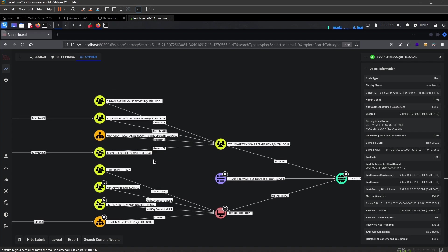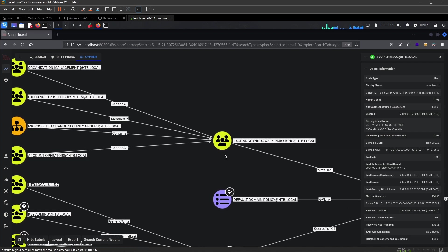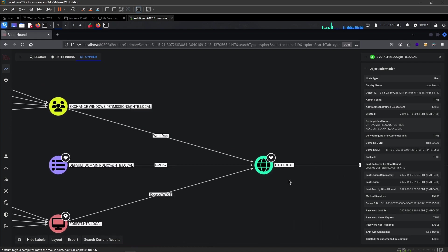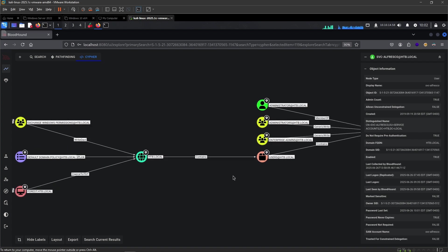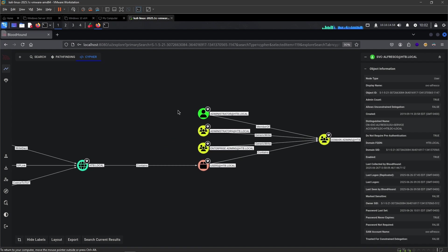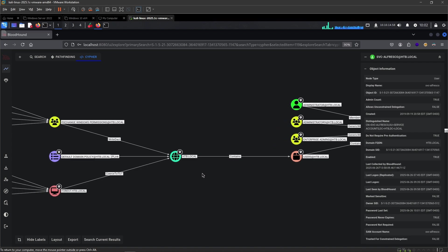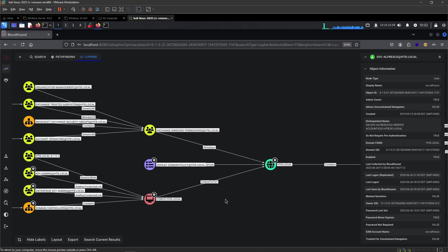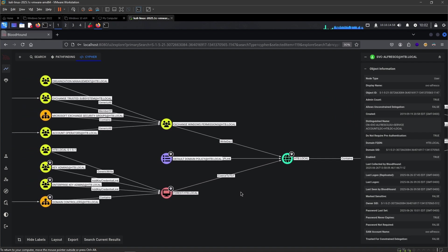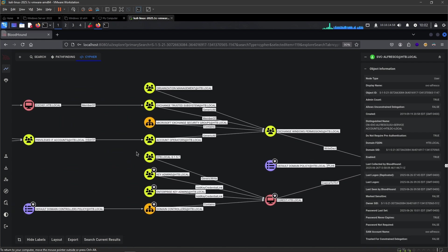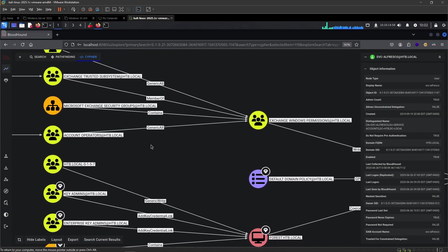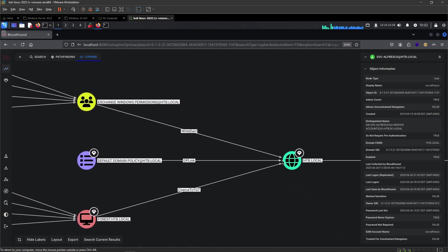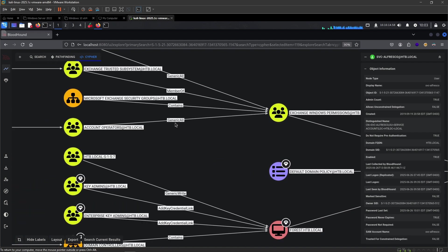Here is where it gets interesting. Our user is a part of this group. And this group has generic all on the Exchange Windows permissions. And this group has a WriteDACL over the entire domain. The entire domain contains users, of course. And a part of the users are domain admins. All of this right side you can pretty much ignore. If we get to the Hack The Box local right here, we have essentially owned the domain.